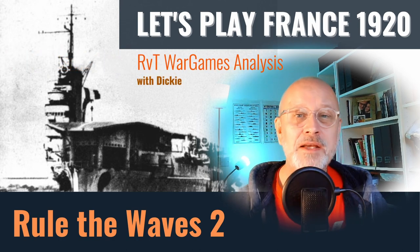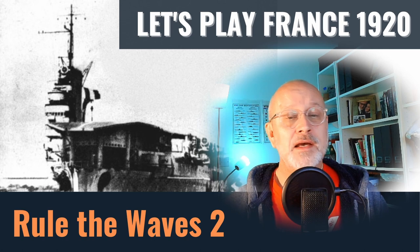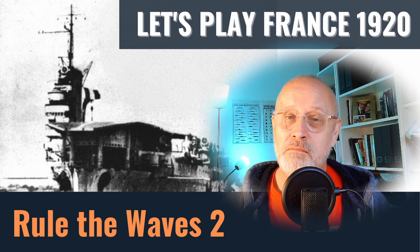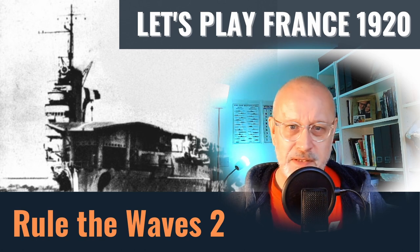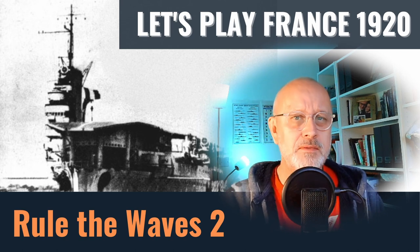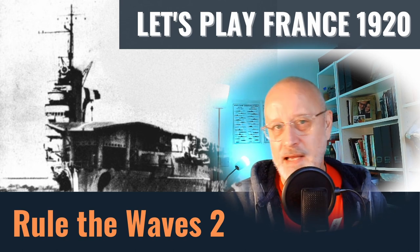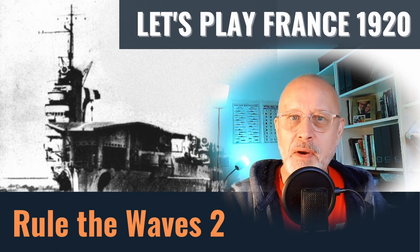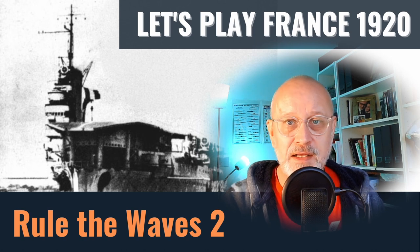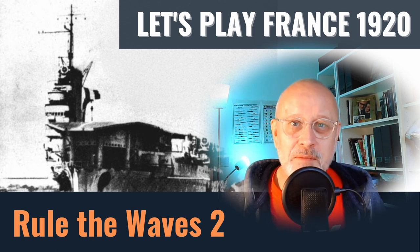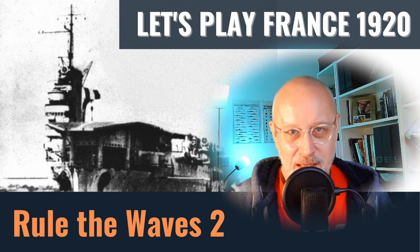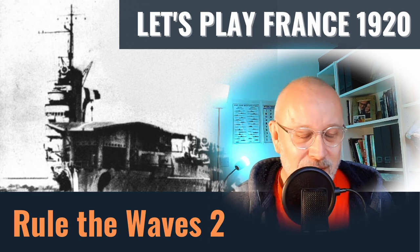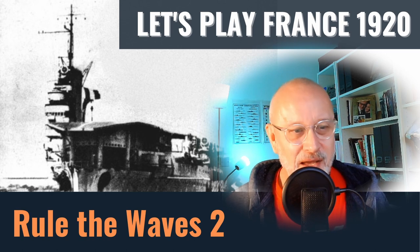Welcome. So let's play Rule the Waves 2 as France starting in 1920. This is episode 30, which feels like some sort of milestone. I had a little look at my analytics, which I don't usually do, but looking at the four playlists I've developed, this one is now easily my most successful playlist and some 3,000 of you have decided to join me and squander your leisure time in this fascinating game. So thank you very much for that.